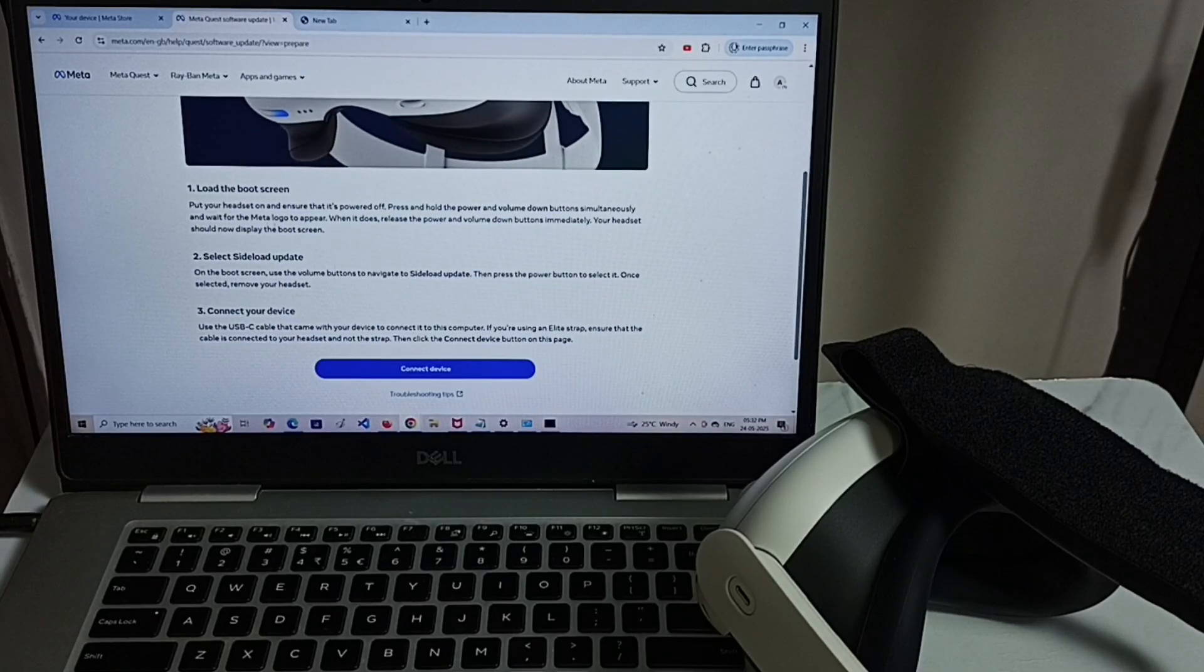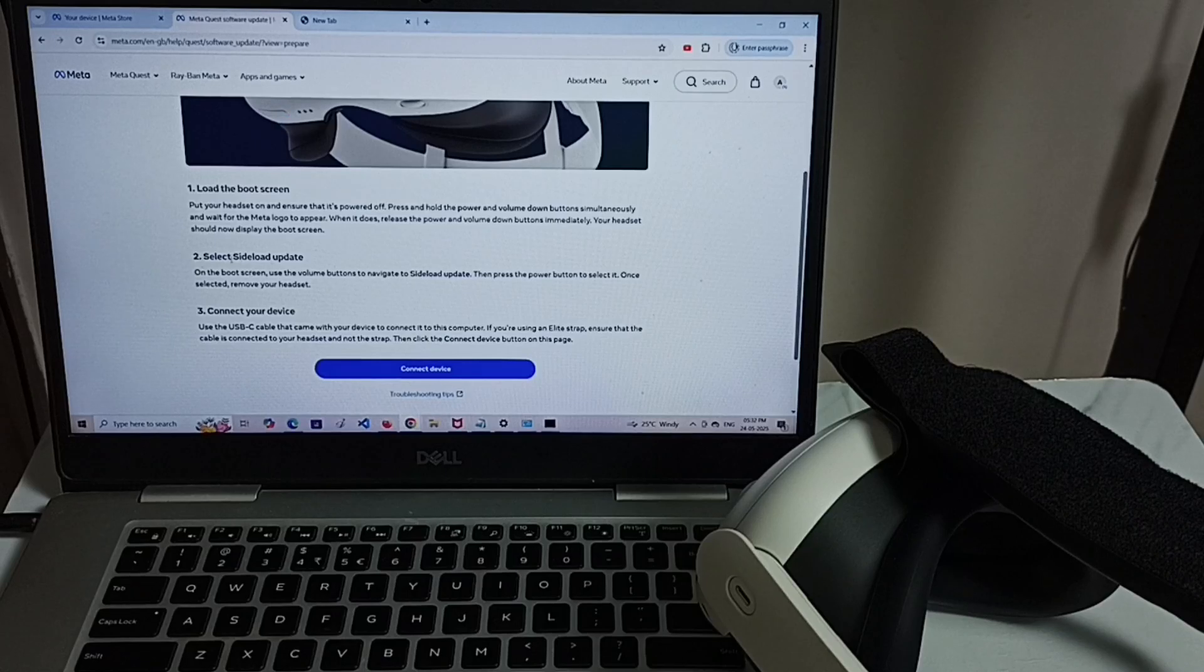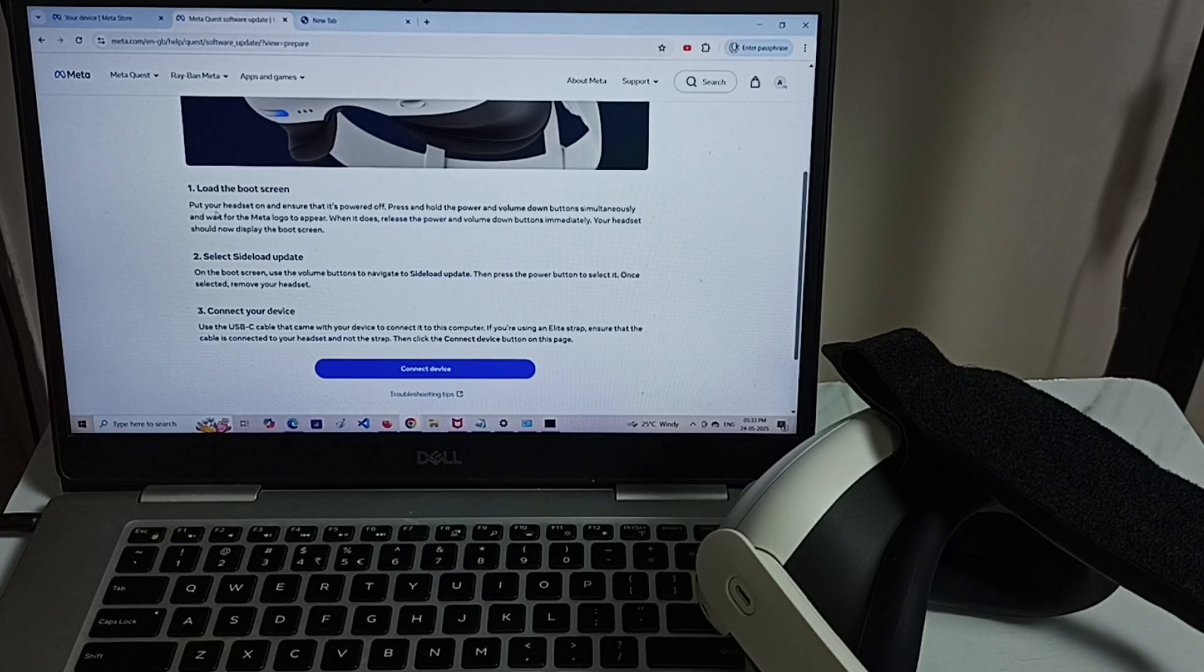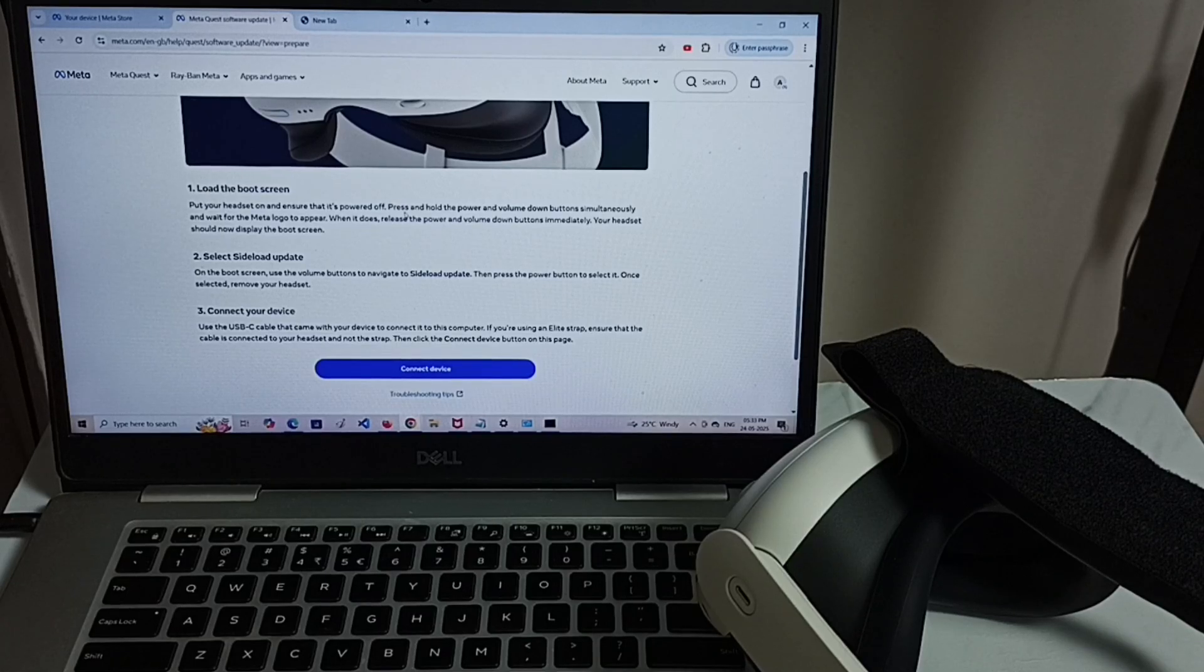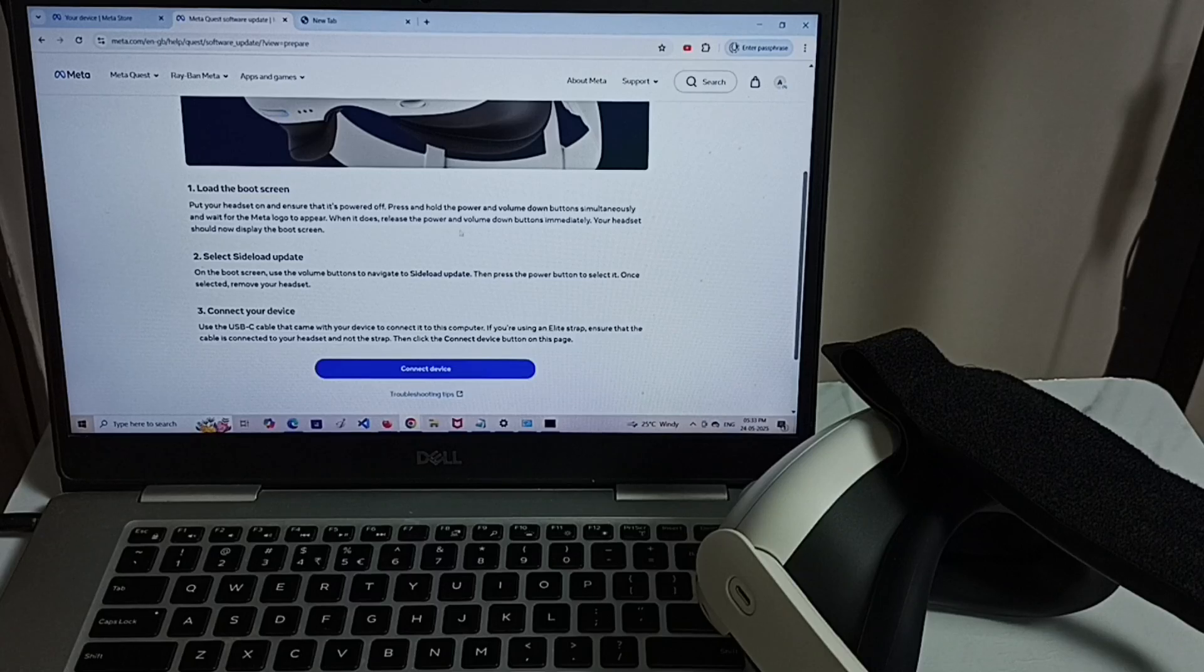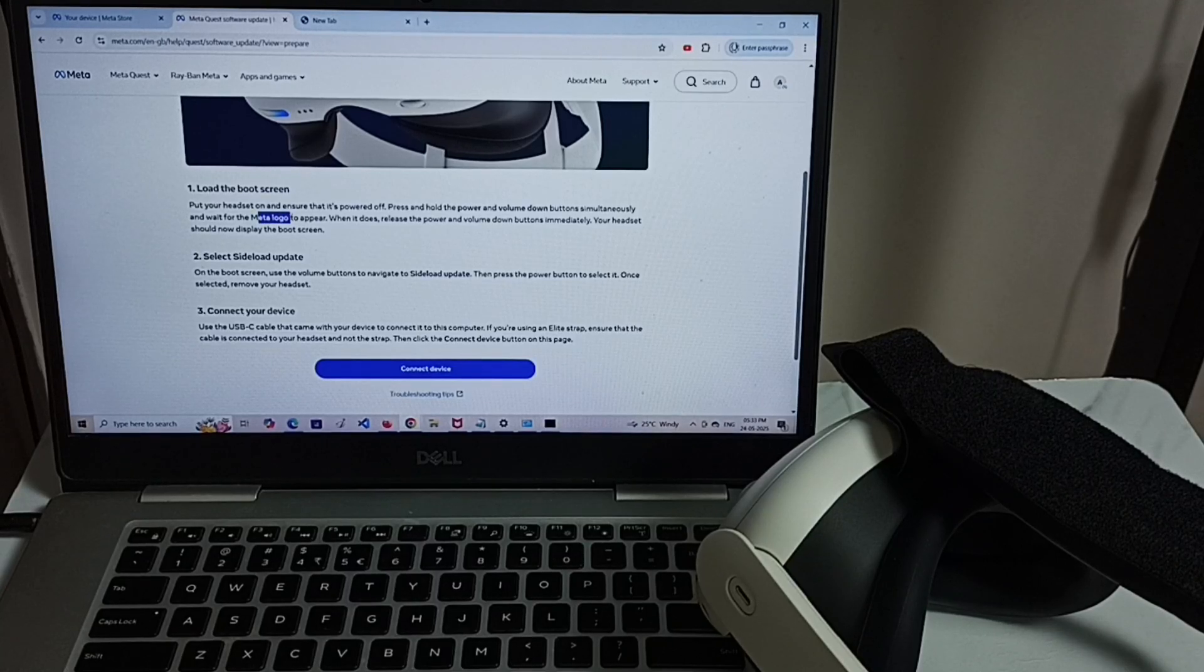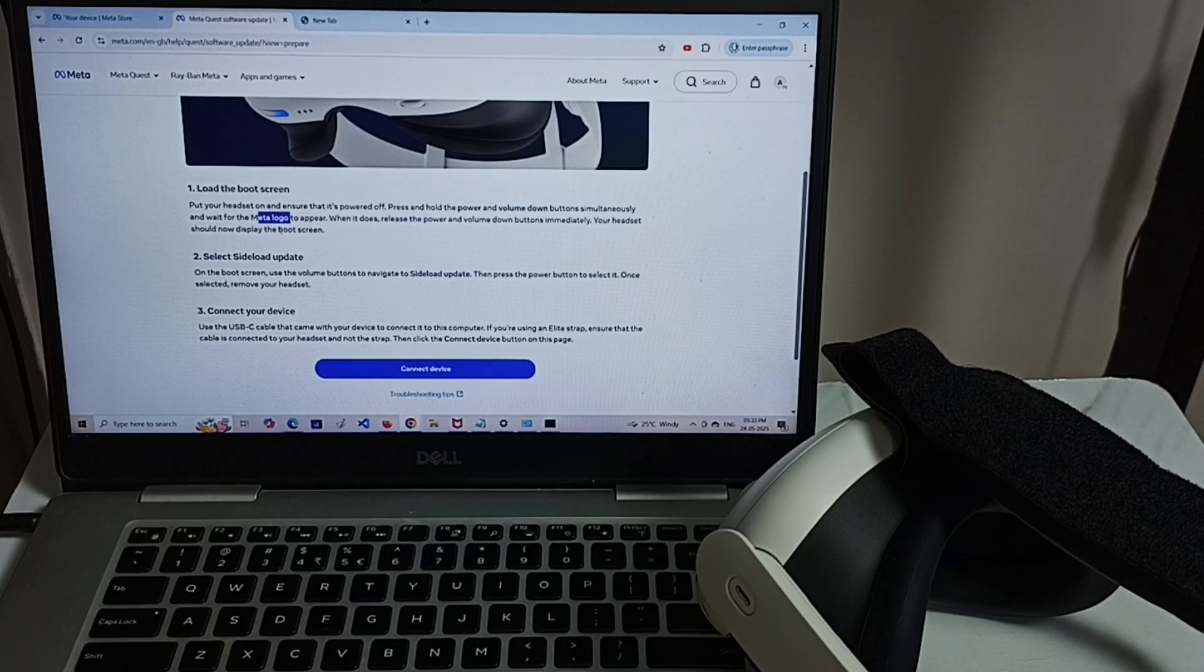Next we need to load boot screen. Then select side load update. Next wear the headset that is in power off state. Then we need to press and hold power button and volume down button together until we see this meta logo. When you see the meta logo at that point you can release the buttons. Then you get this boot screen.